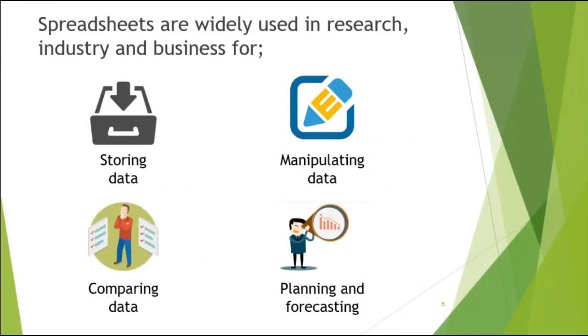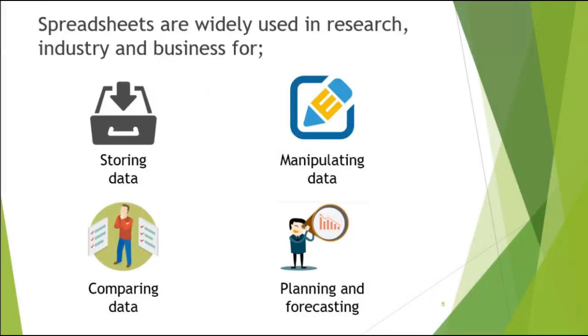Now spreadsheets have a lot of uses. It is being used in the industry and in many other fields for storing data, for manipulating data, for comparing data, for planning and for forecasting. So these are some uses, generalized uses of spreadsheets or even like Microsoft Excel.